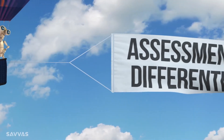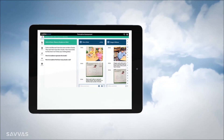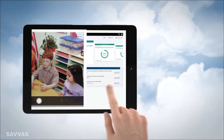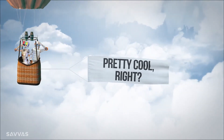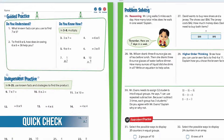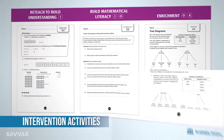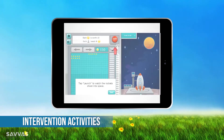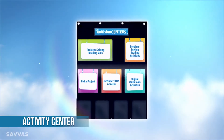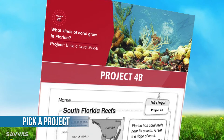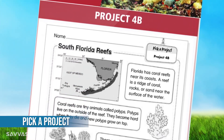Envision Mathematics helps you assess and differentiate. You can record observations in real time and even capture photos and video with the new Scout formative assessment tool. And each lesson ends with a quick-check formative assessment. Use the lesson-specific intervention activity for students who need a little more help. There are differentiated activity center options, and Pick a Project, where student choice motivates learners because they choose.